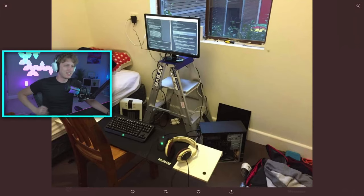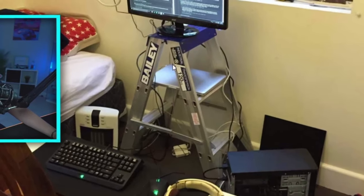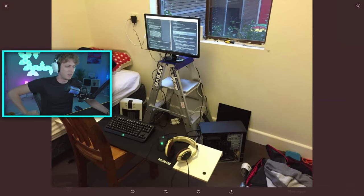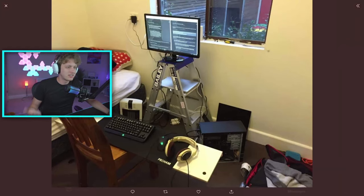But anyways, let's see what he's got here. He's got a ladder for his desk. Okay, bro. That's just down bad. All right. I'm pretty sure a desk costs less than that ladder.